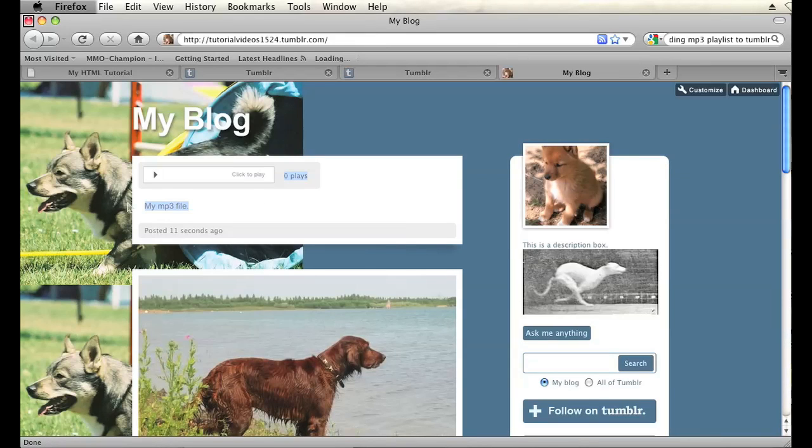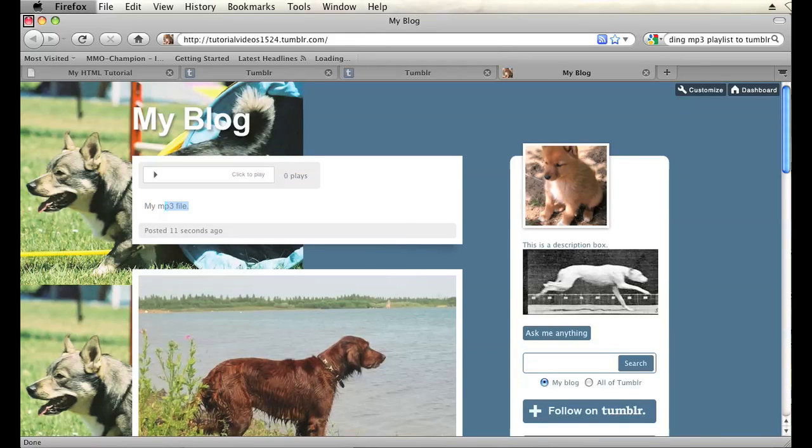Now I have an mp3 file as a post on my Tumblr blog. So that's how you do it. That is how you add an mp3 to Tumblr. My name is Brian and thanks for watching.